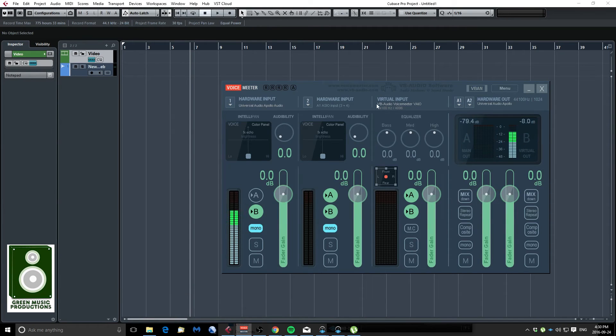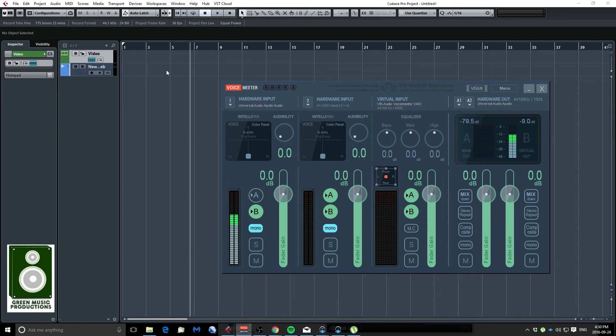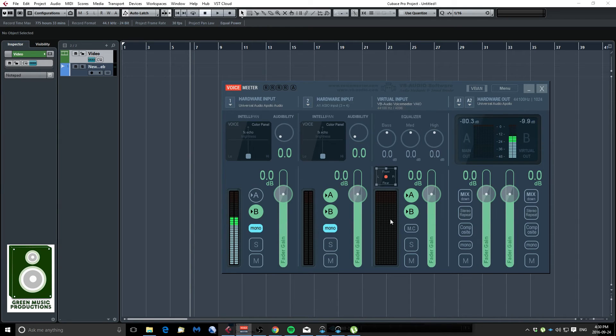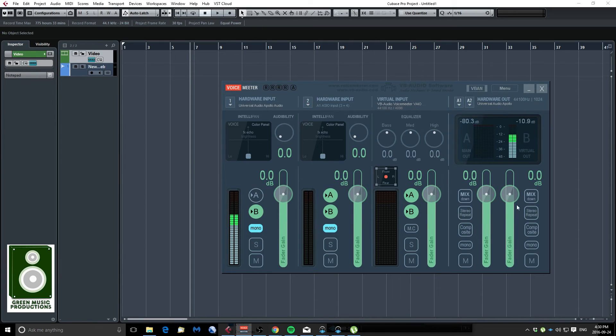So it's going right here I set it to VB Audio VoiceMeeter so whenever I play something in Cubase it's gonna appear right here in channel 3 and this is all routed to my output of VoiceMeeter right here.